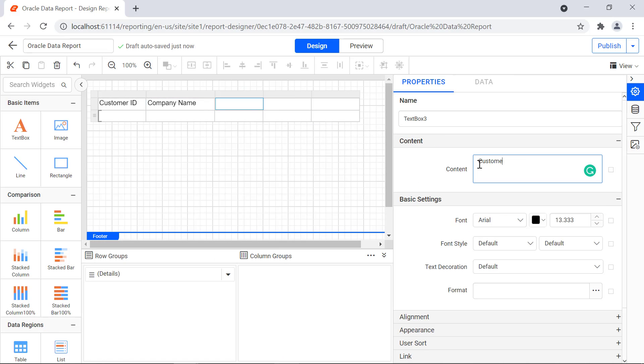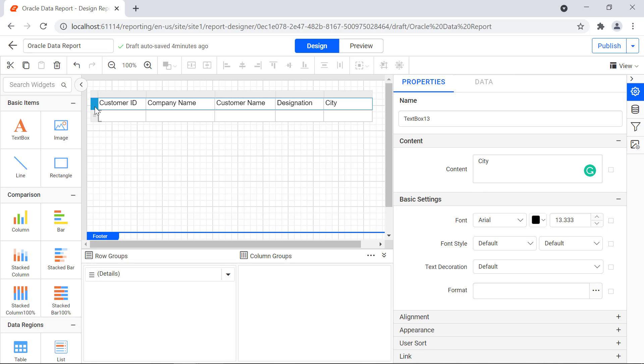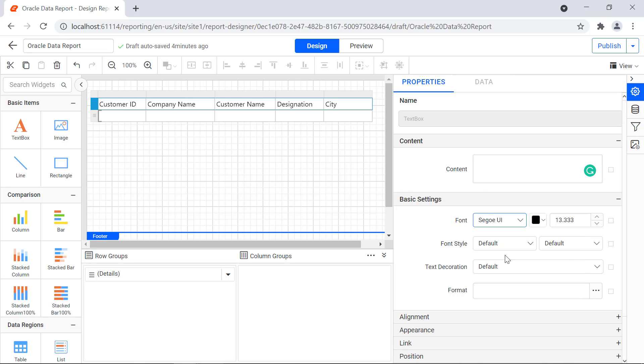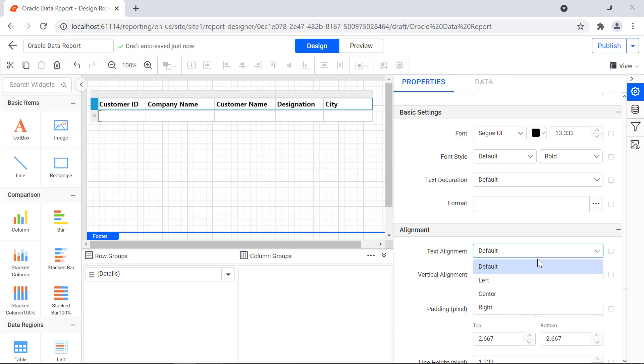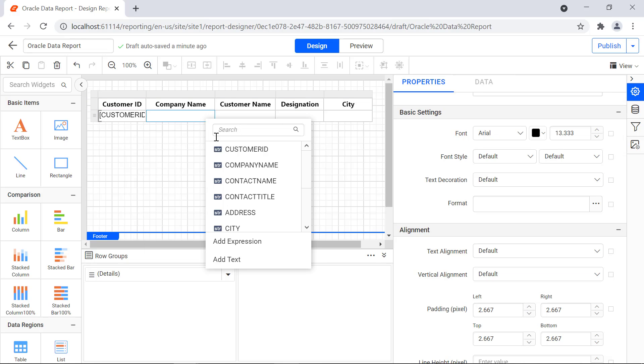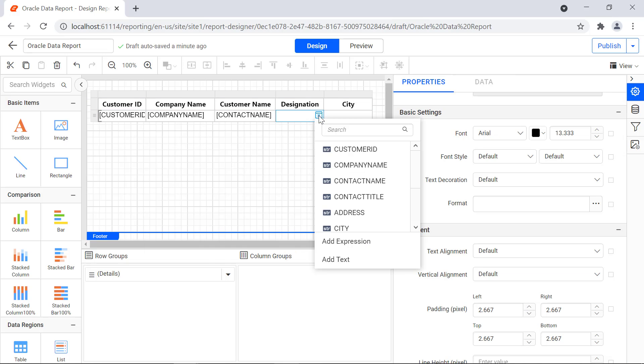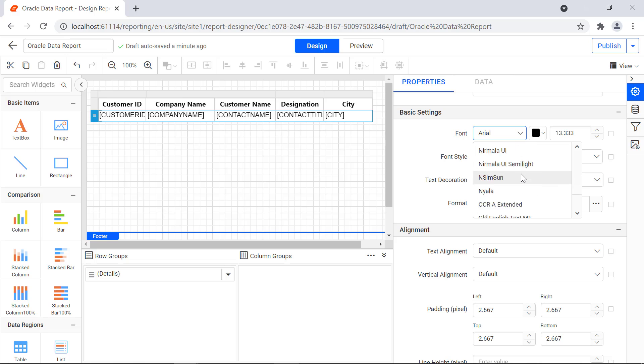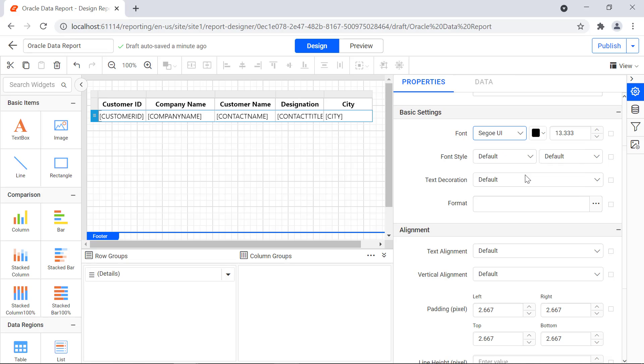Assign the value to the header row and format the header row. Assign the values to the data row and format the values.